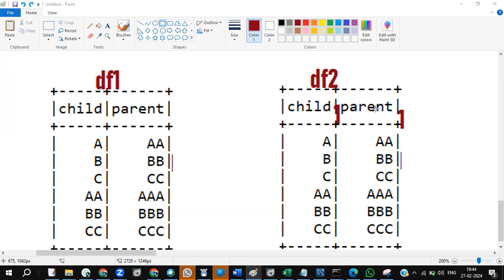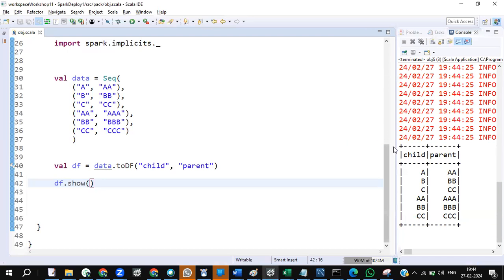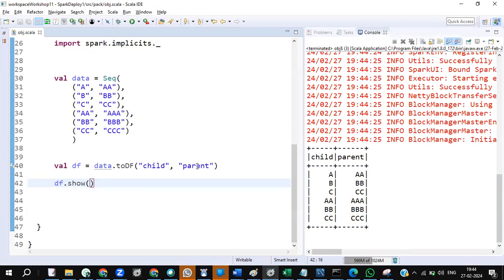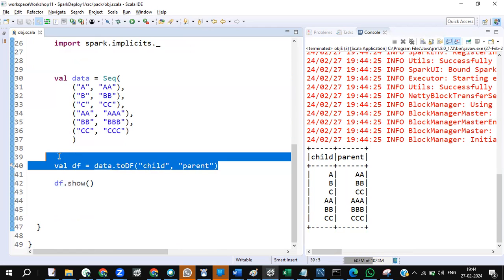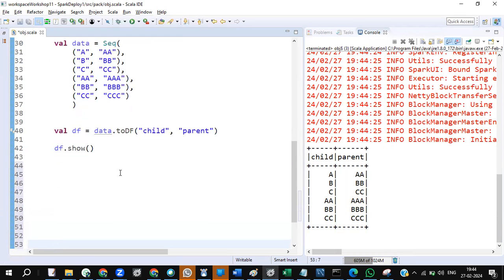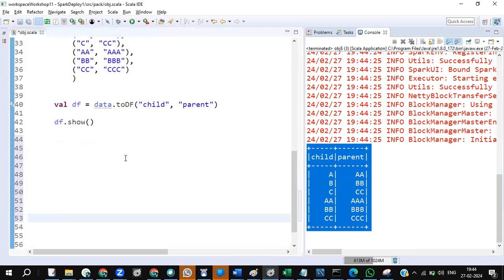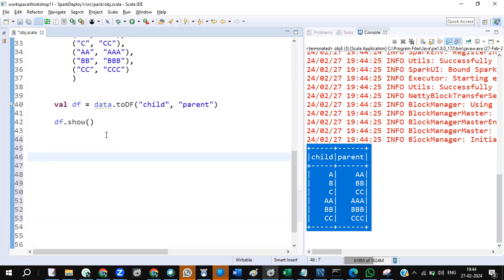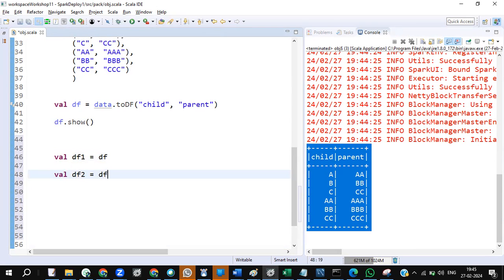With respect to data readiness, you don't need to create a file and read it. I've already programmatically created the data inside the code itself, eliminating the dependency on file read. Here is my dataframe — I haven't read it from a file; I created it right here. No file dependency. The entire code is available in the description of this YouTube video.